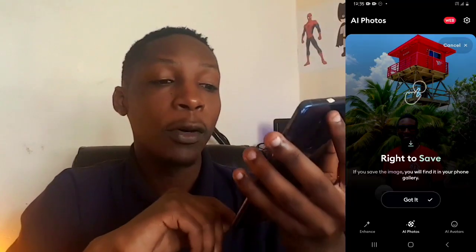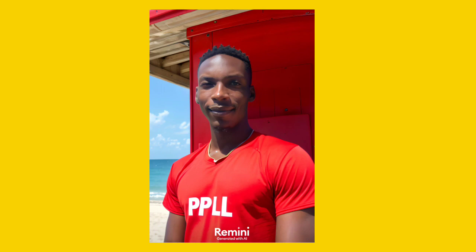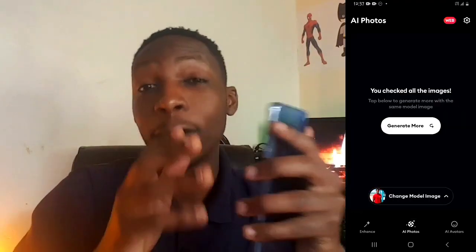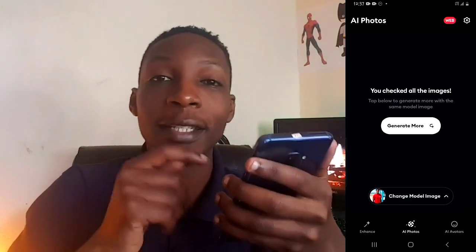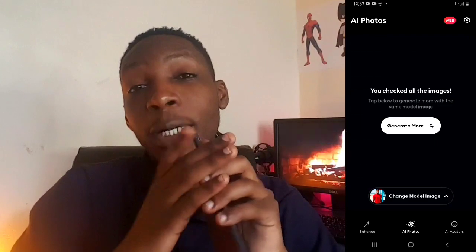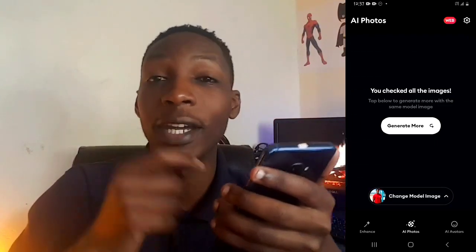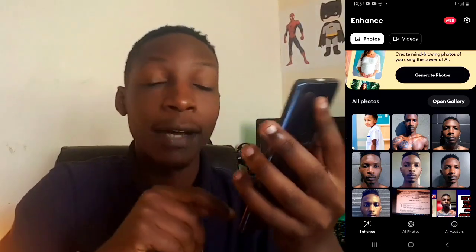A few moments later, our photos have been created. The AI photos created using this app are very amazing, and it's the only app I would recommend if you want to create AI photos.